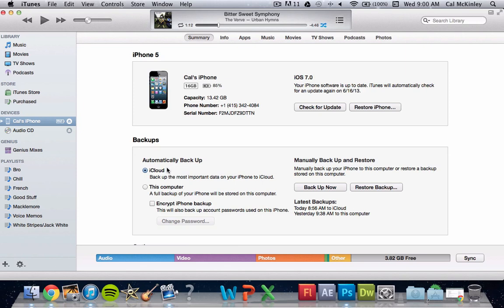What's going on guys, Cal here with SharePoint Central, and today I'm going to be showing you guys how to get iOS 7 Beta 1 on your device right now without a developer's account or a specific UDID activation number.